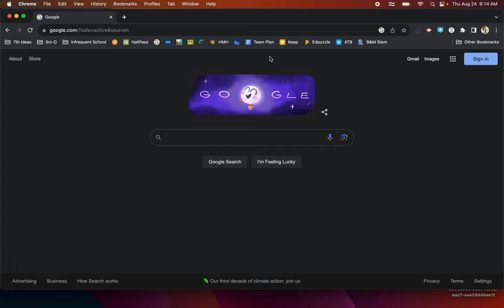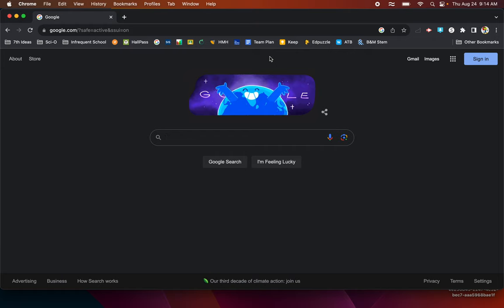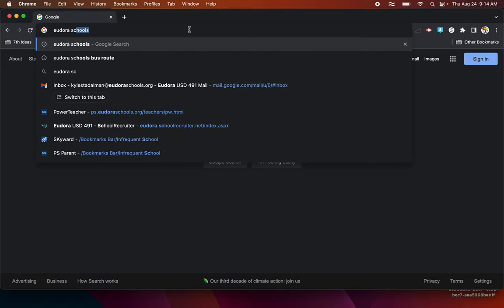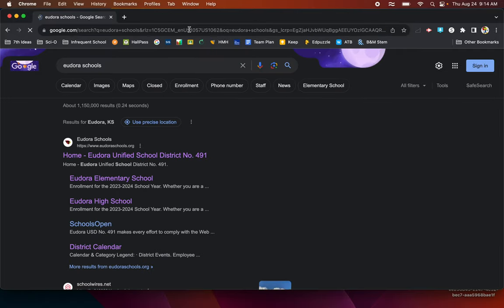To access the seventh grade homework site for the 2023-2024 school year, what you'll need to do is go on your phone, tablet, or computer and go to the Eudora Schools website.